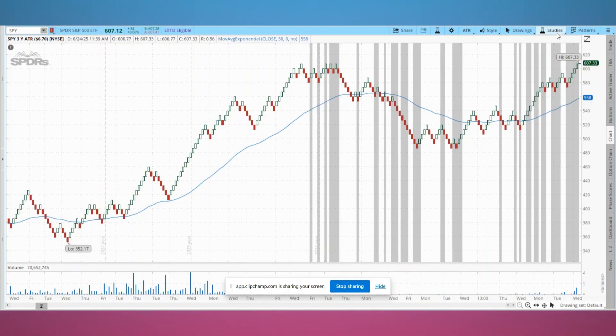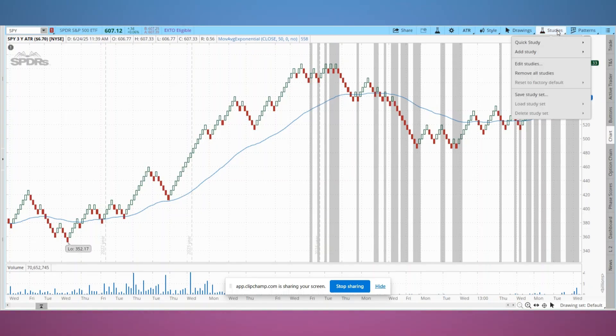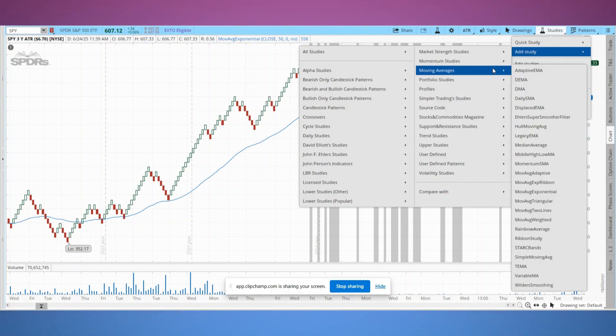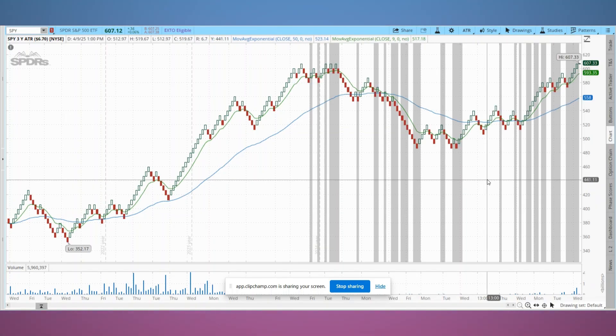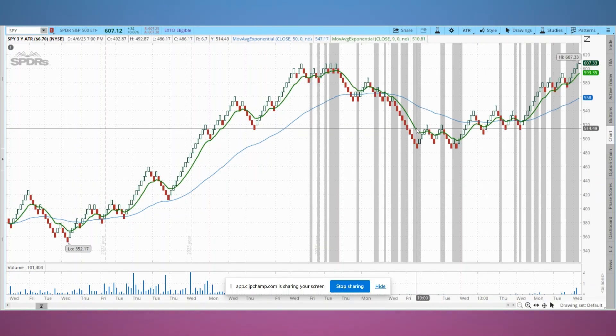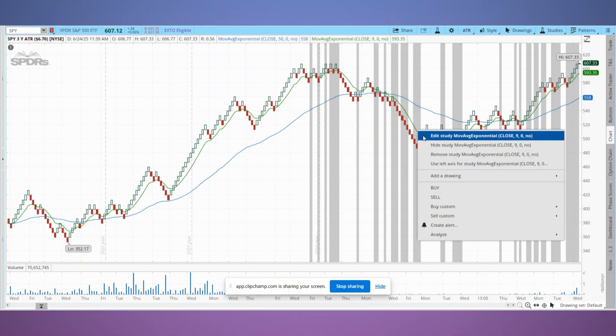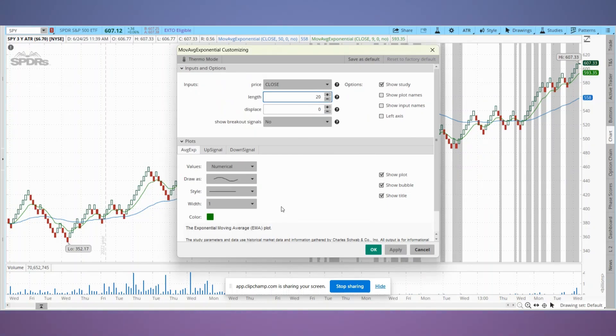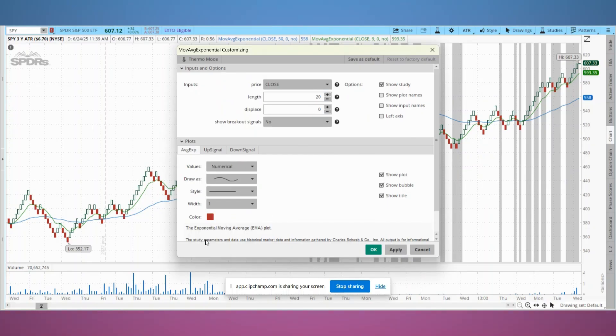Next we'll add a 20 EMA for crossover signals. Go back to studies, add study, moving averages, moving average exponential. Now a second EMA appears. Right click it, select edit study, set the length to 20 and change the color to red, then hit OK. Now we've got both the 50 EMA and 20 EMA overlaid on our Renko chart.